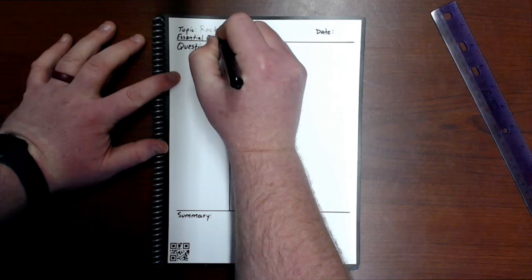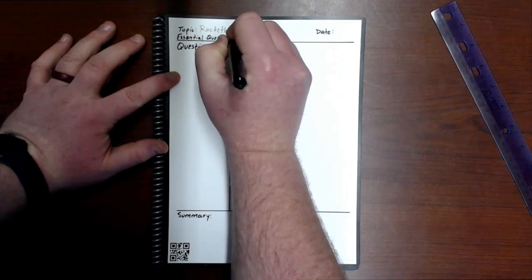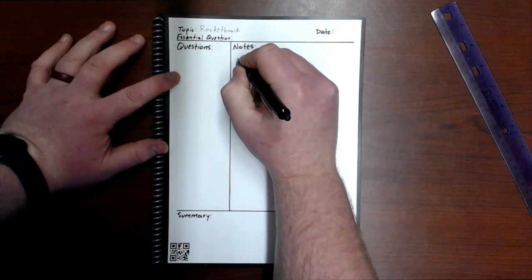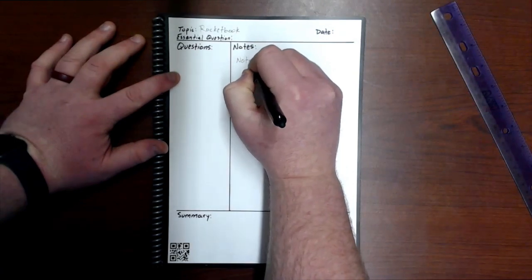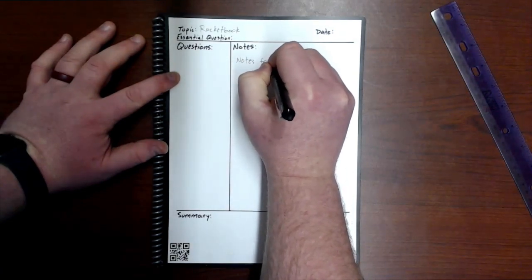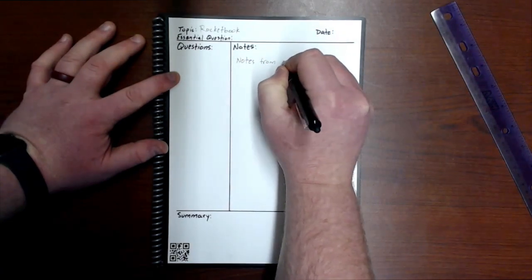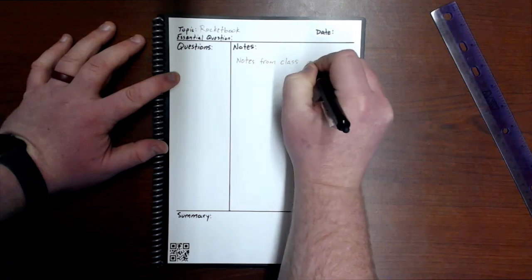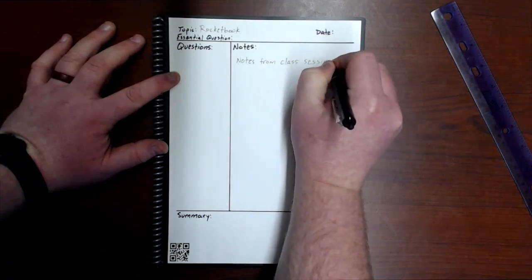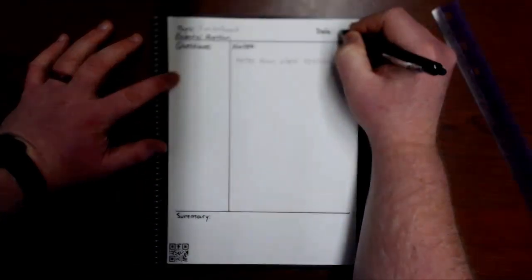And Rocketbook notes from class session, the date.